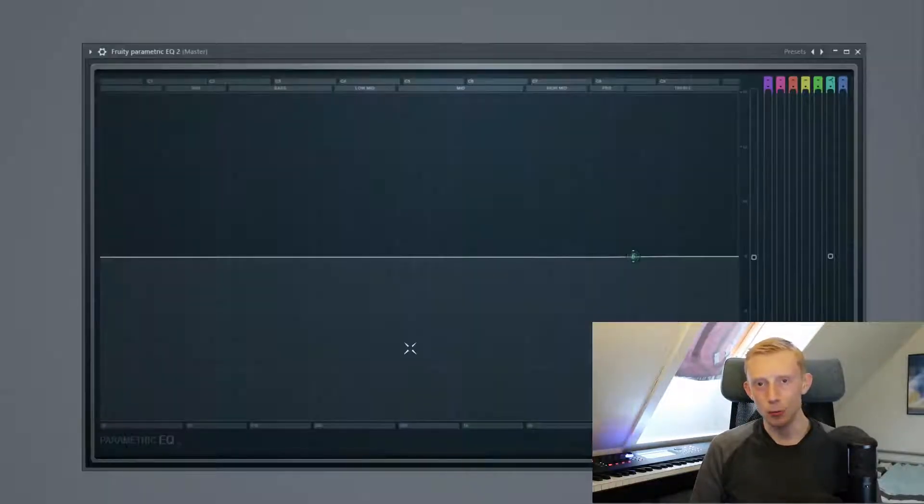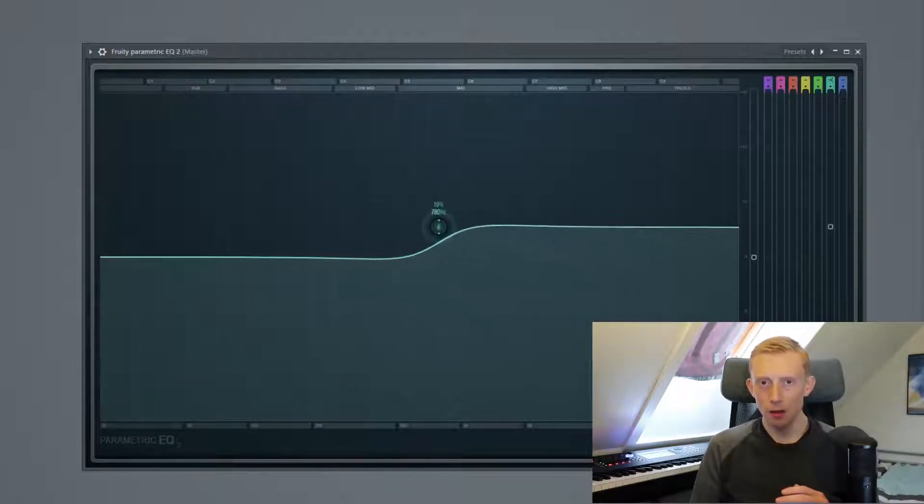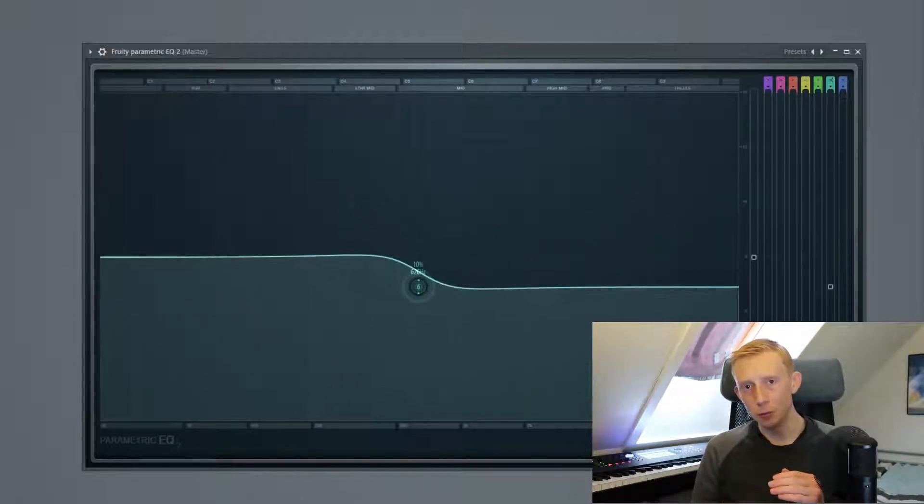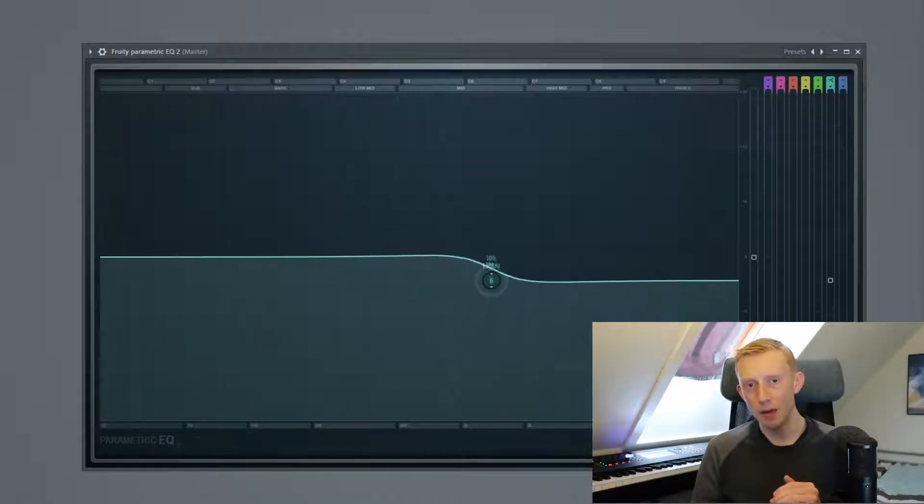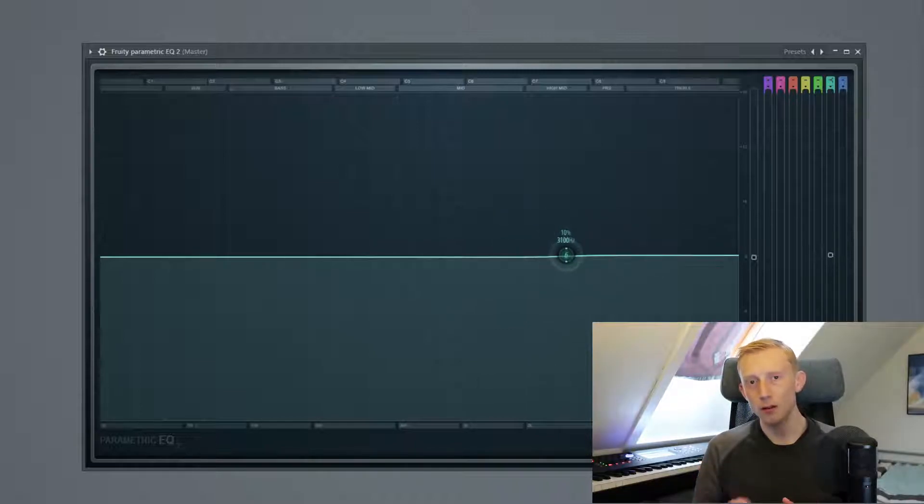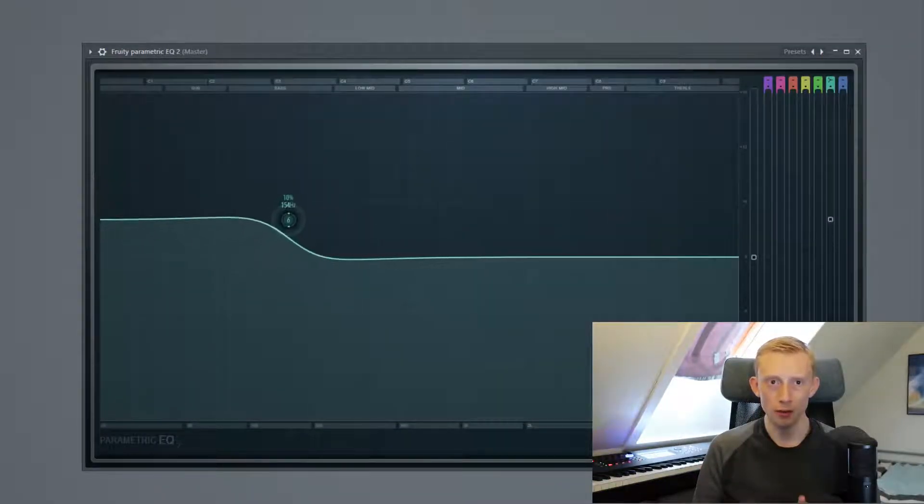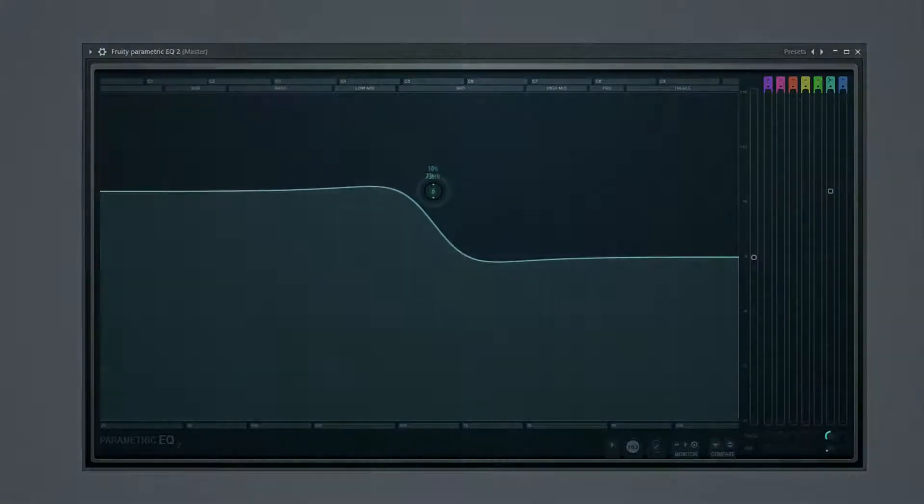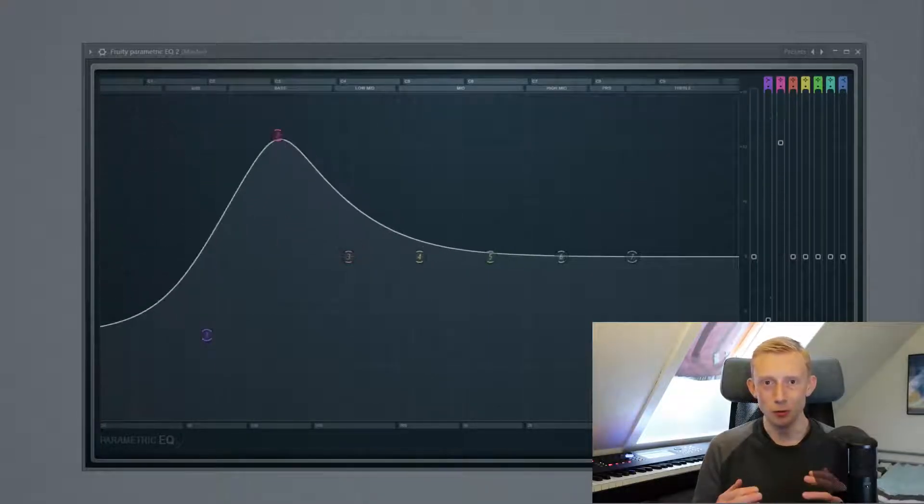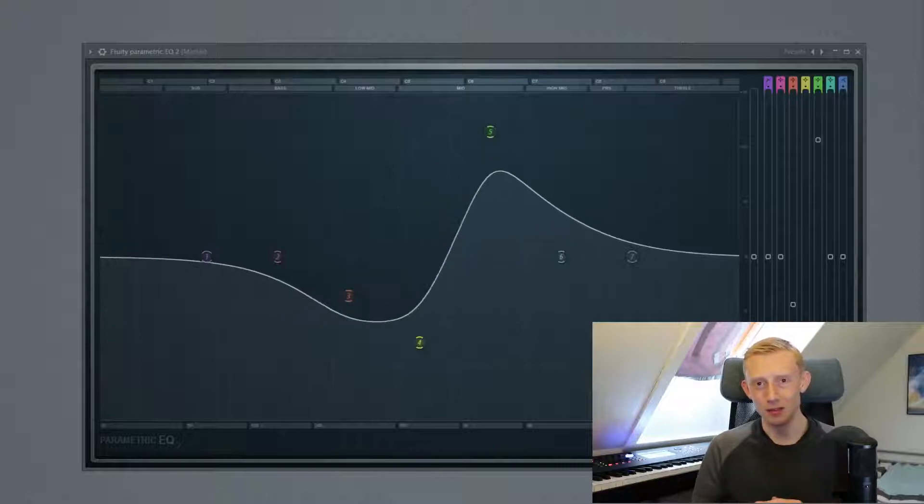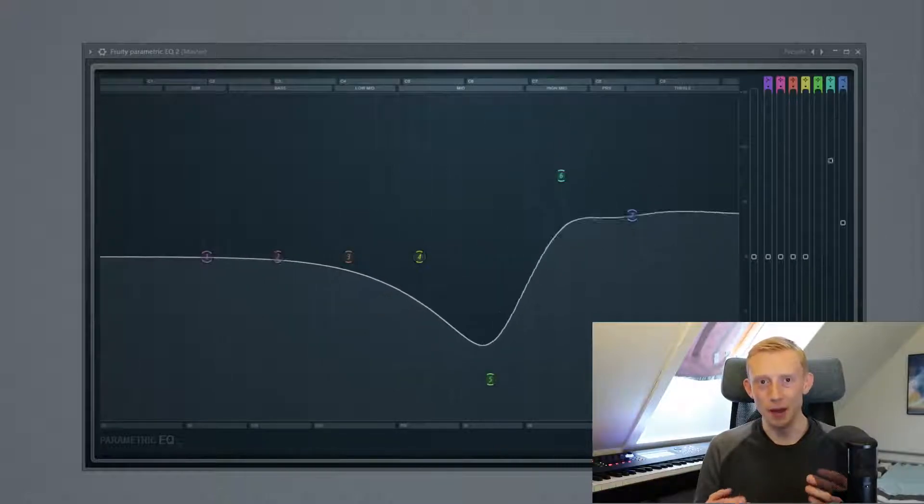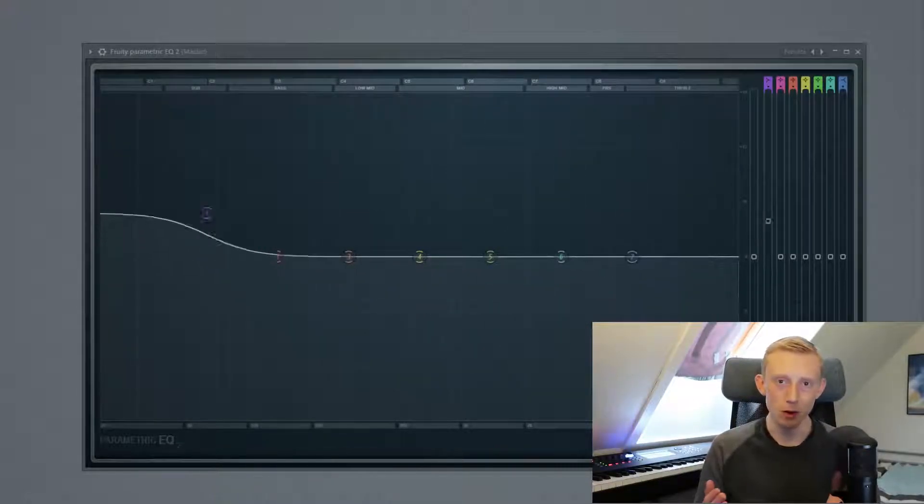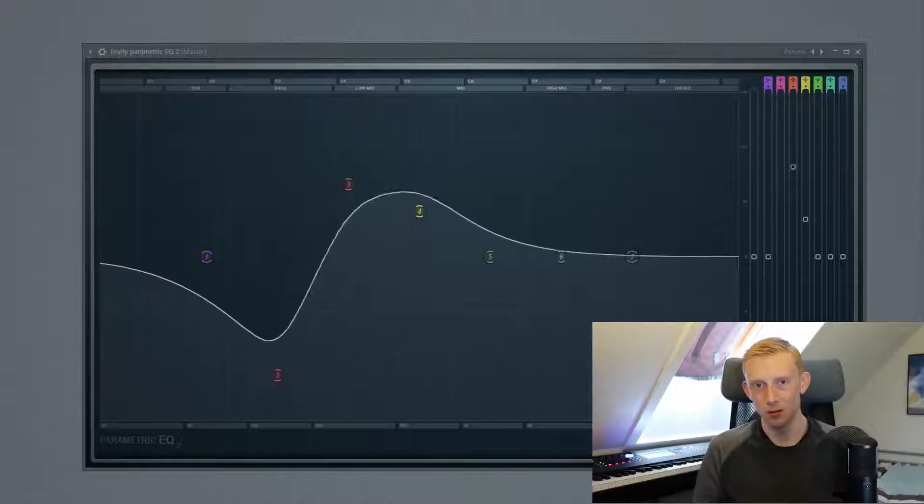And lastly we have the high shelf. If you use a high shelf you can boost or cut everything right for it. And if you have a low shelf you can boost or cut everything left for it. And again the way that you control these filters is by using the bands within the equalizer and some equalizers come with more bands than others.